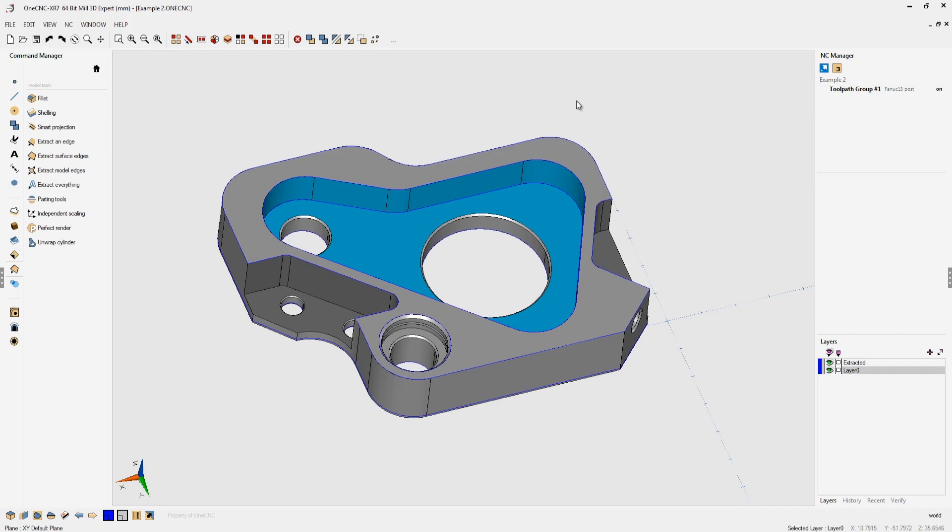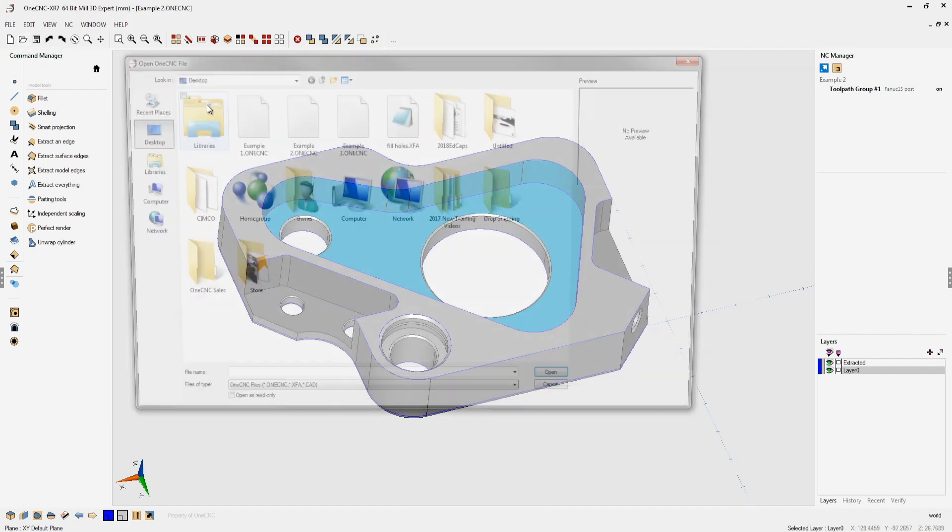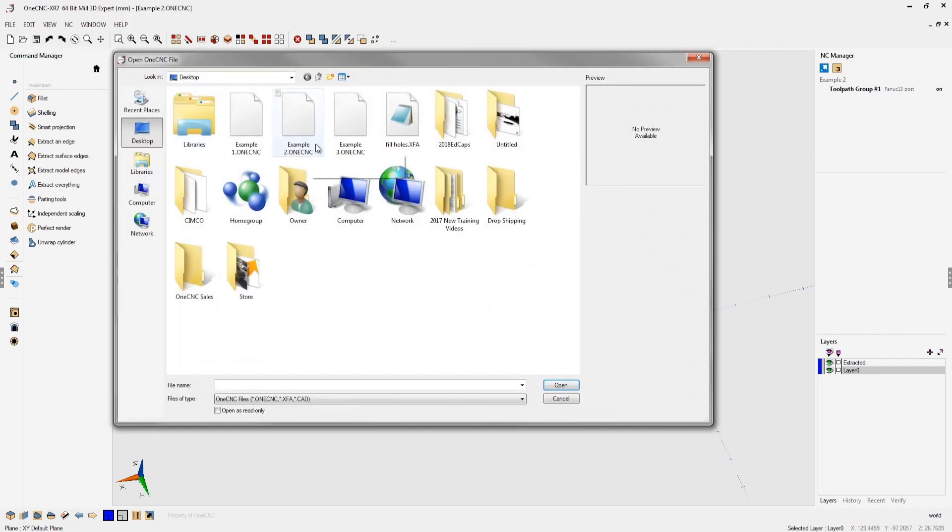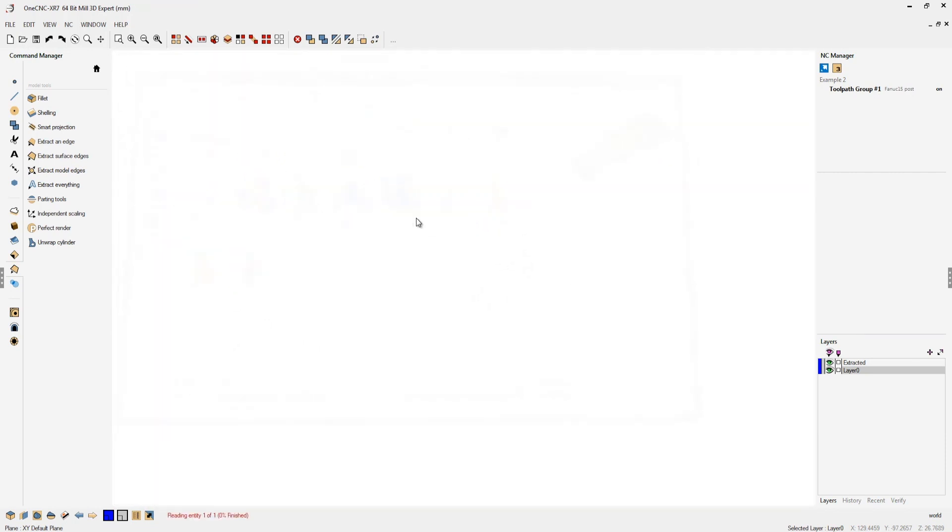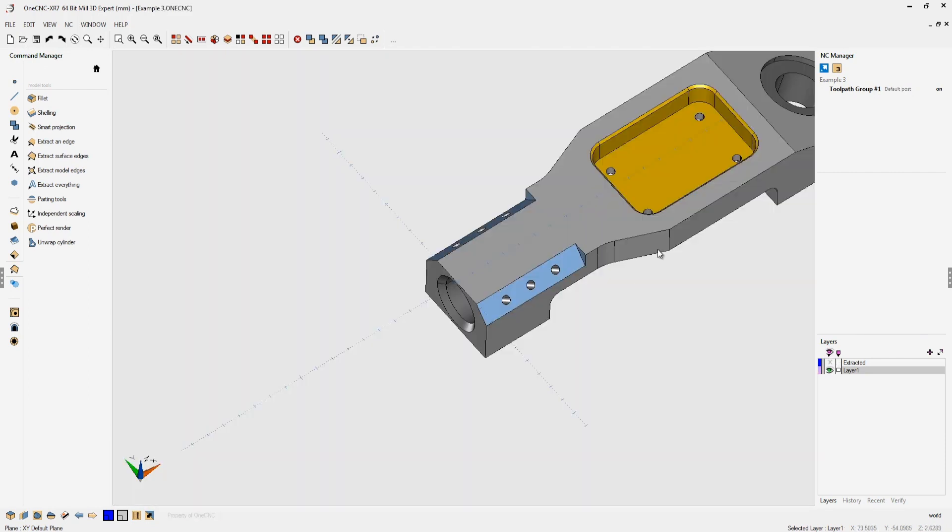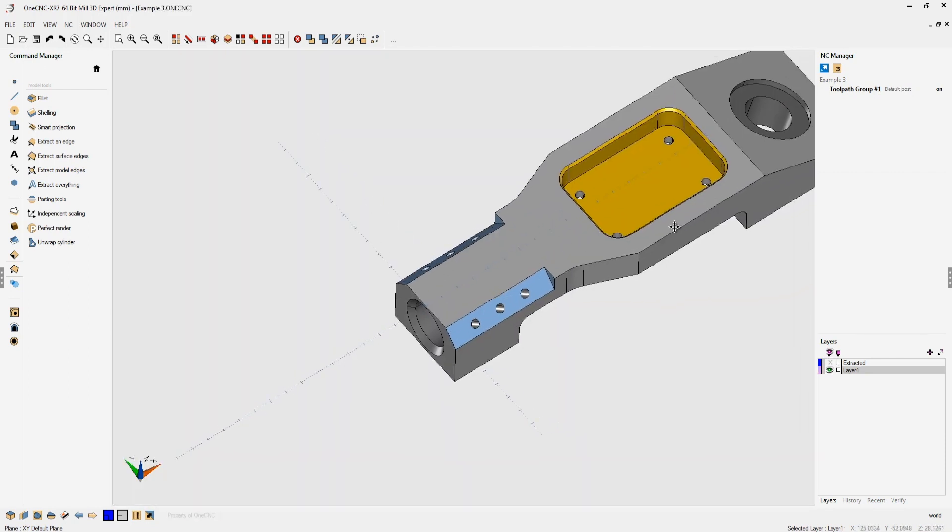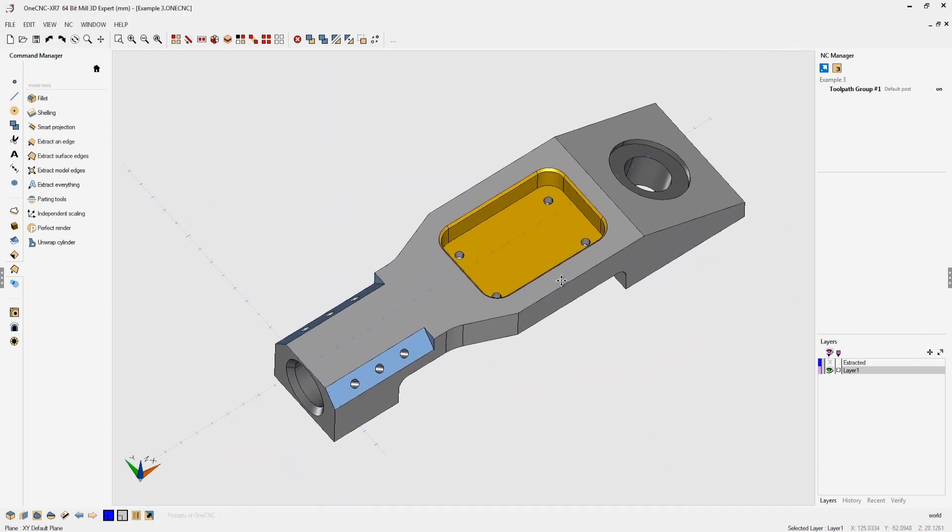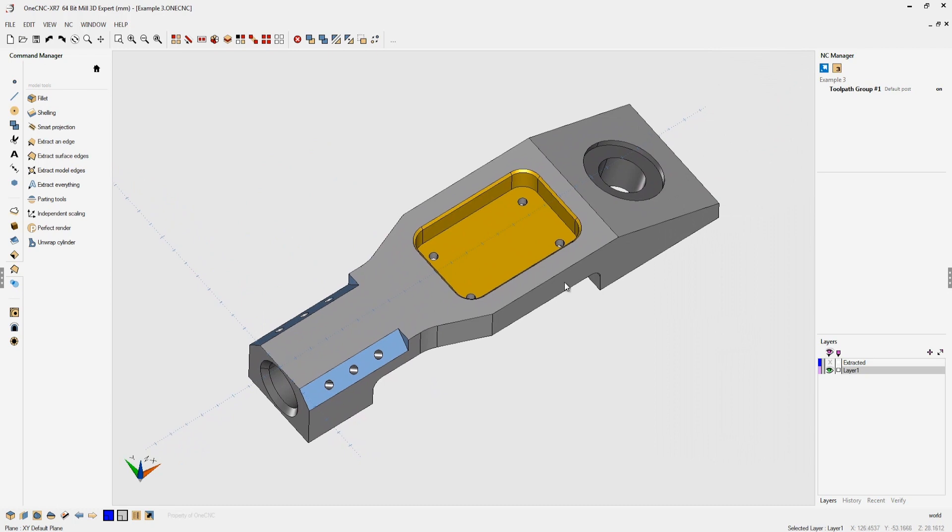Let's take a look at a more complicated part. This is a 5-axis part but I want to demonstrate how you can use the section tool on this as well. Let's say for example that I wanted to create geometry for this counter bore right here.